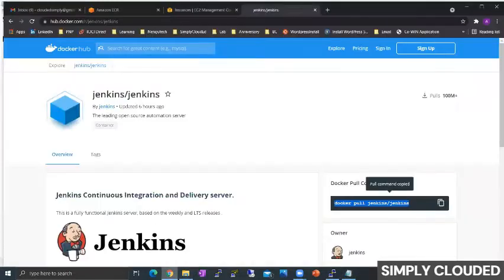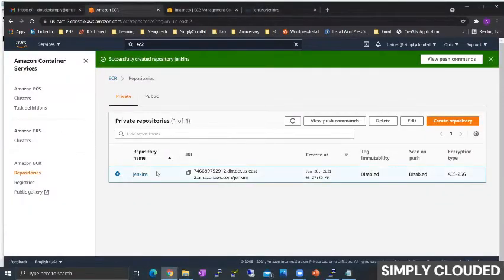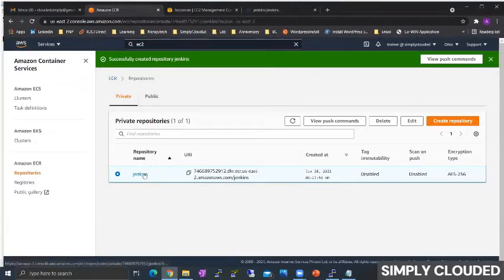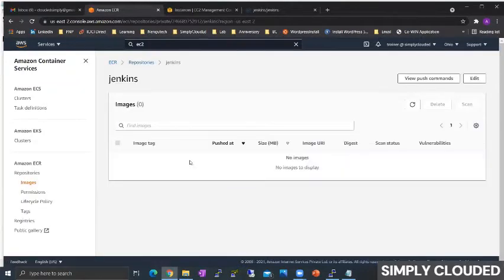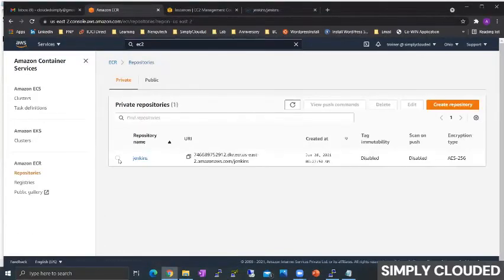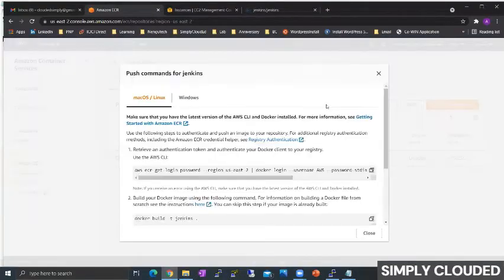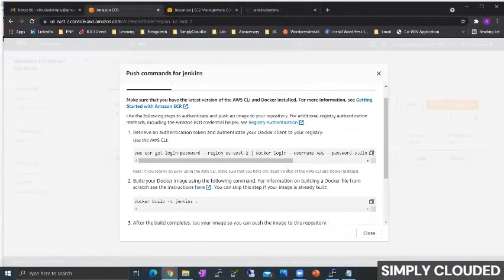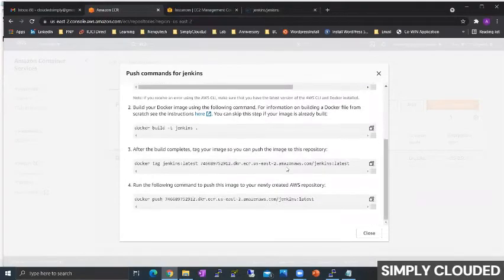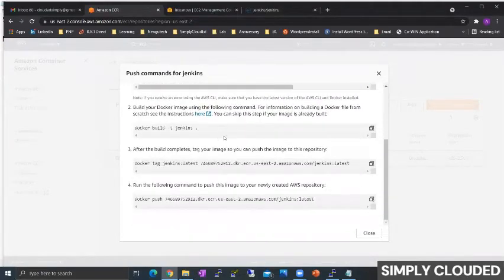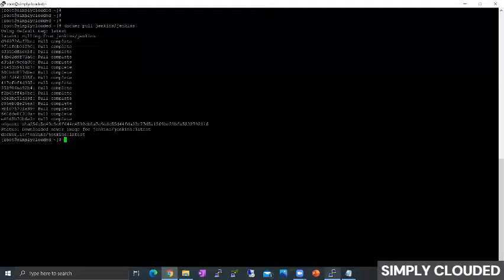So if you navigate your repository, it will generate some default push commands that you can directly follow to push this image to your container. Push the container image to the repository. If you see the repository is empty right now, I will just select the repository and I will view the push commands. So it is a set of four commands that we need to run to get this image inside my ECR.